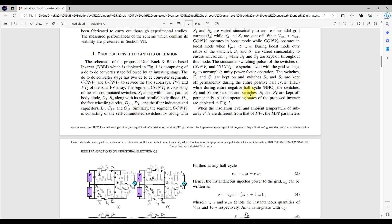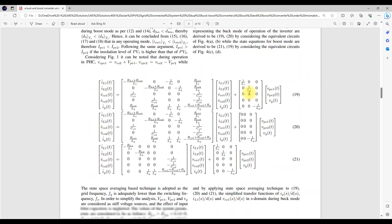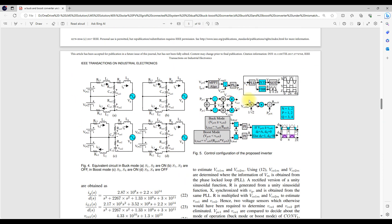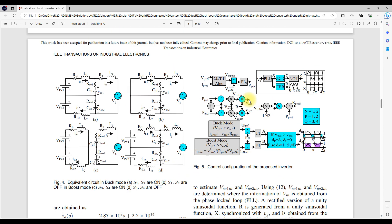Here you will see the control logic for that buck-boost based grid-connected PV system. They are using an MPPT algorithm, and then it will be processed via a PI controller, and then it will generate the power of the PV.